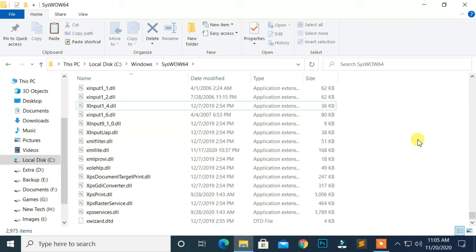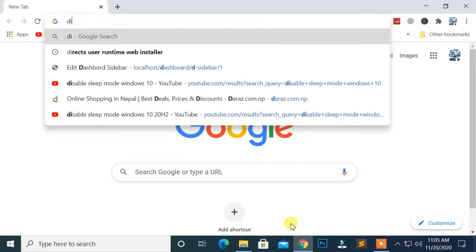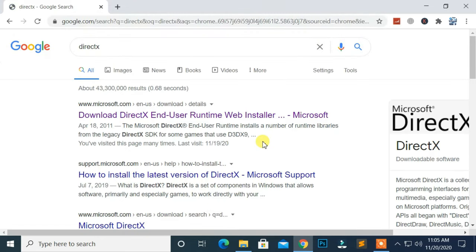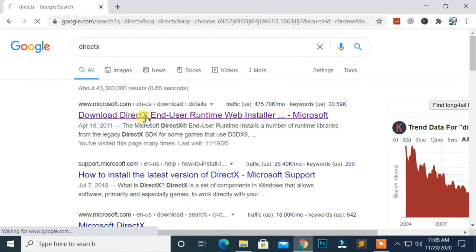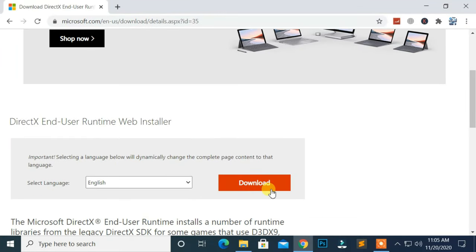Now, open any browser you like and search DirectX. Go to the first link from the search result. Then, click on the Download button.